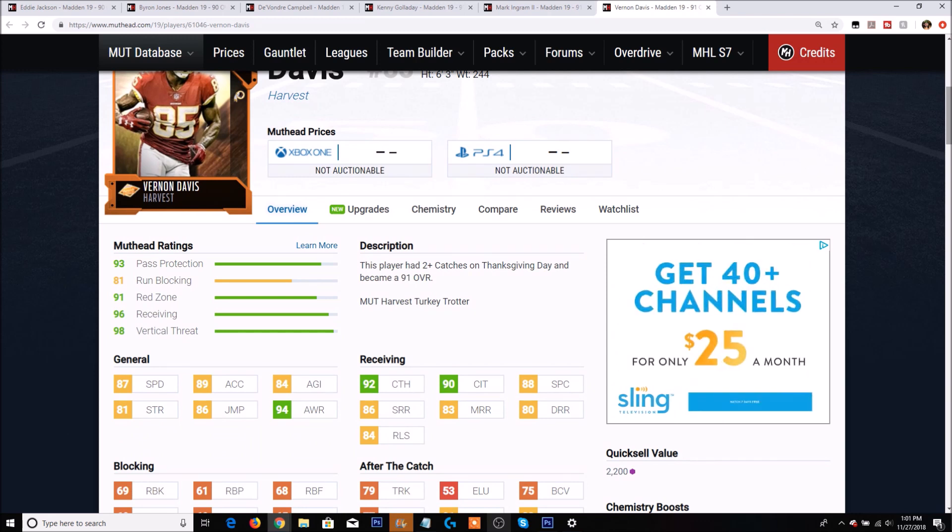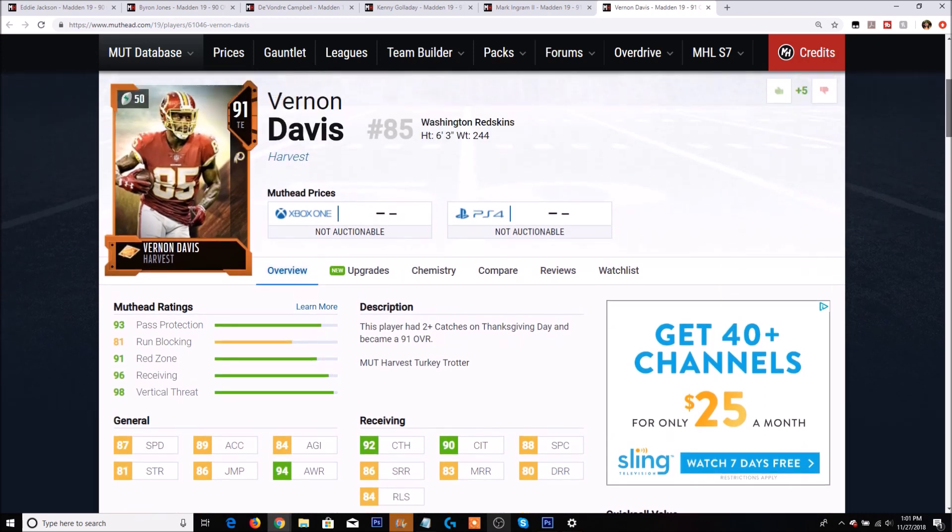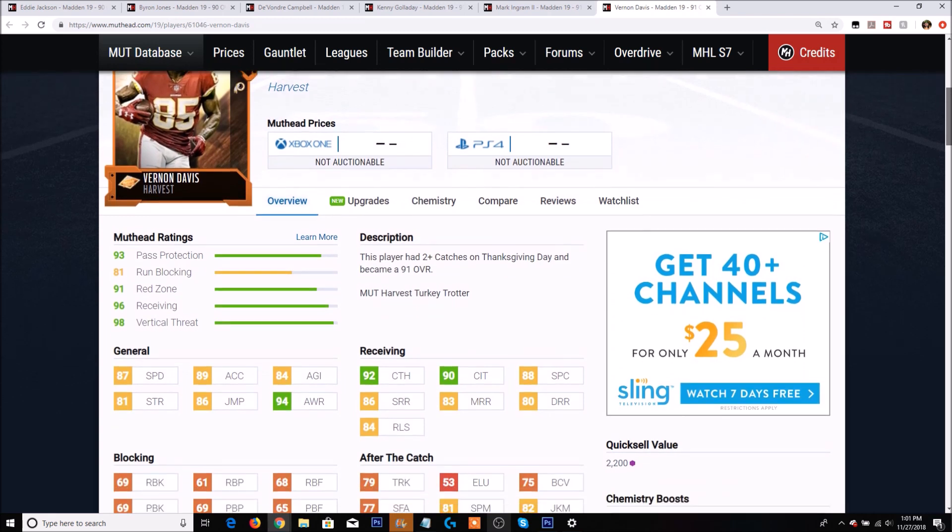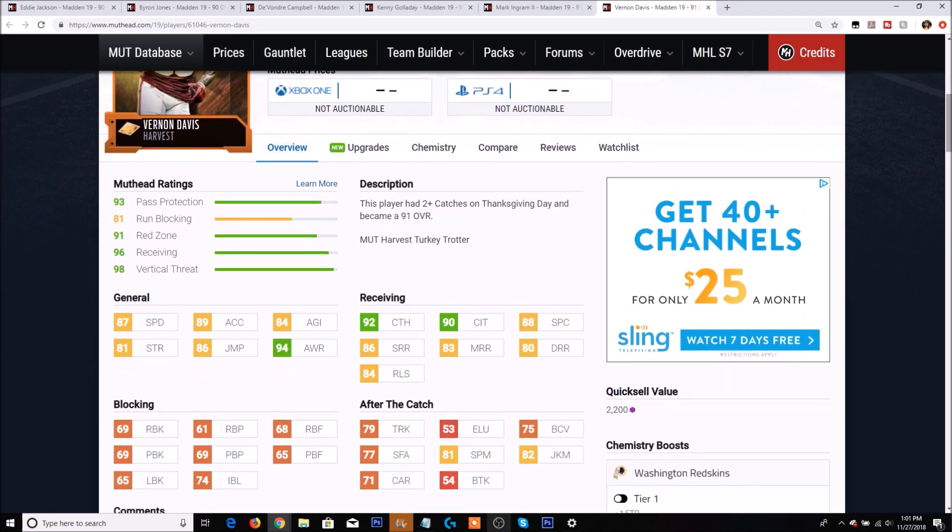Keep in mind we did just get the Blitz Evan Ingram which I believe has like 89 speed - just absolutely insane for a tight end. But Vernon Davis himself has 87 speed with 89 acceleration. He's also 6'3". Vernon I believe actually has some better catching stats than Evan Ingram.